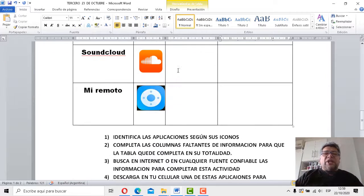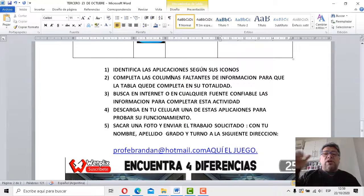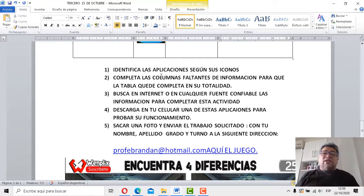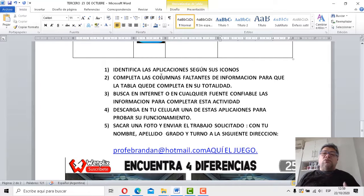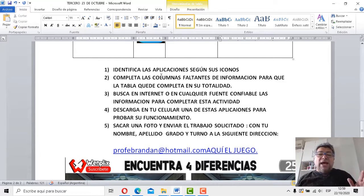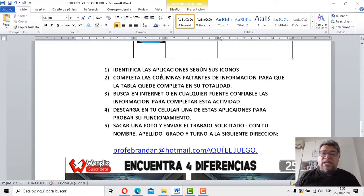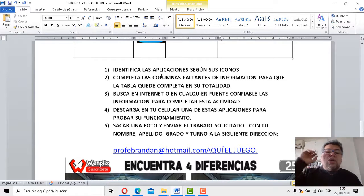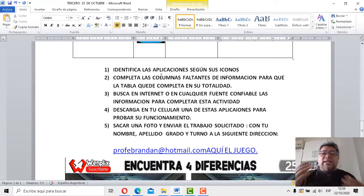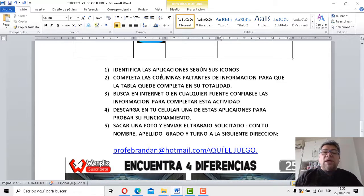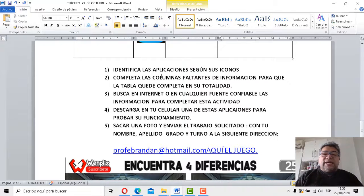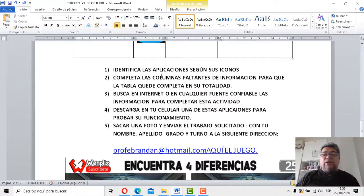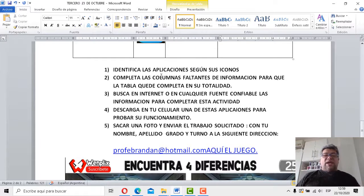Fíjate, aquí está detallado todo paso a paso. Primero, identifica las aplicaciones según sus íconos. Segundo, completa la columna faltante de información para que la tabla quede completa en su totalidad. Número tres. Busca en internet o en cualquier fuente confiable información para poder completar esta actividad. Número cuatro. Descarga en tu celular una de estas aplicaciones para probar su funcionamiento.